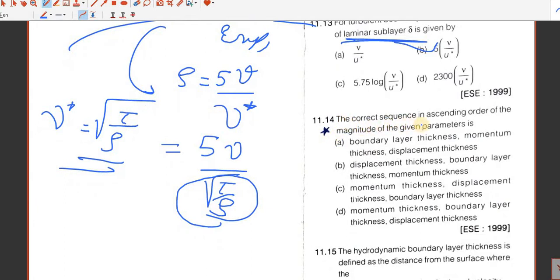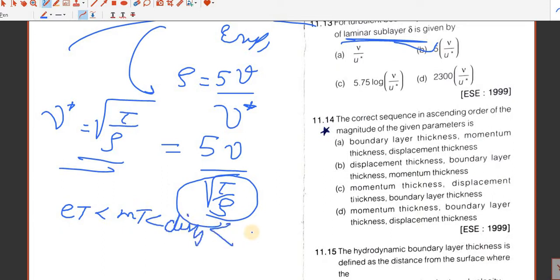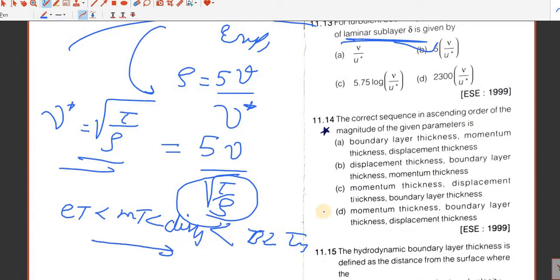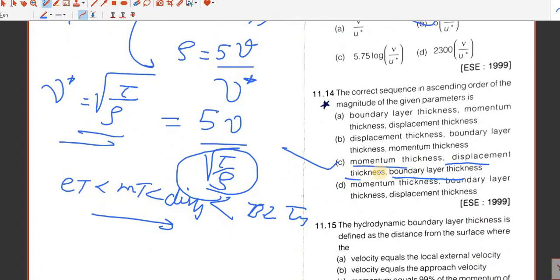Question number 14. The correct sequence in ascending order of magnitude of the given parameters is: energy thickness, then momentum thickness, then displacement thickness, then boundary layer thickness — which is the largest. So in increasing order: momentum thickness is the least and boundary layer thickness is the highest. C is the answer.